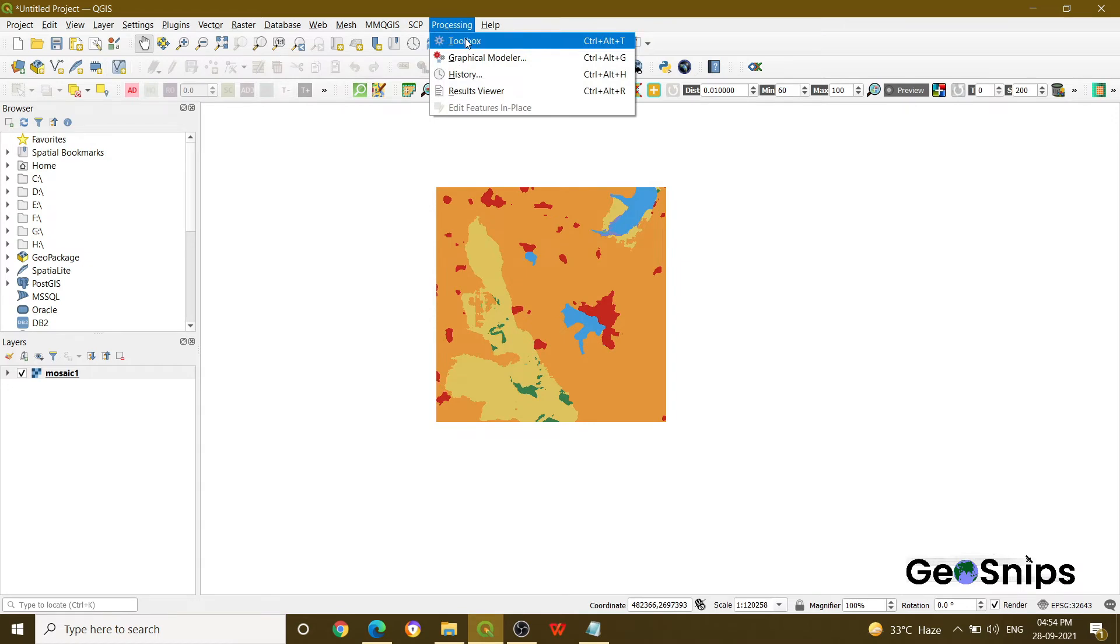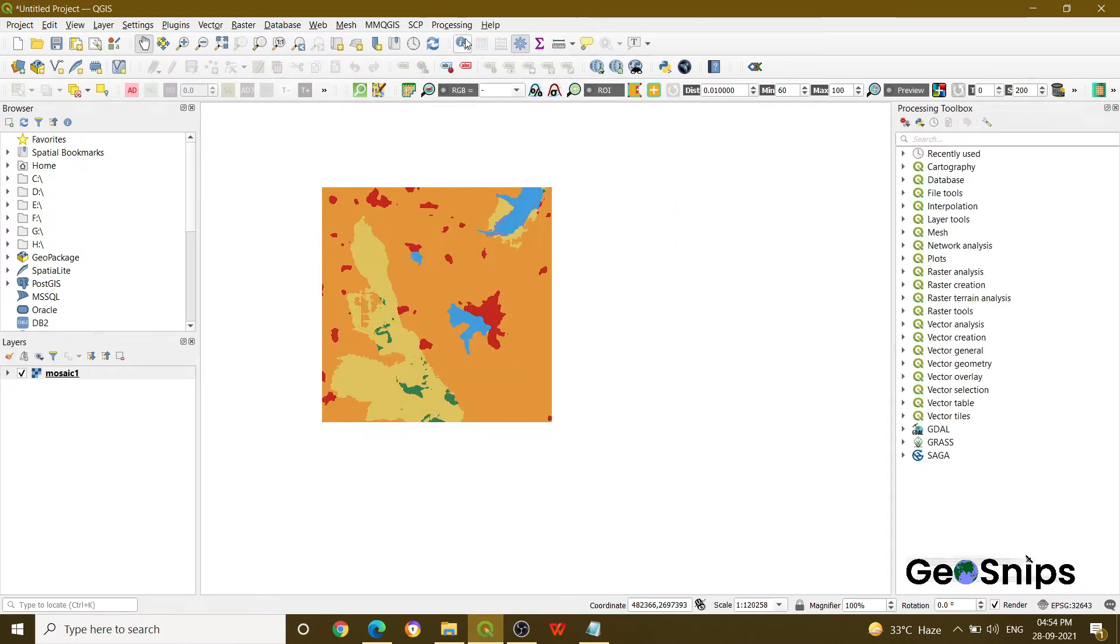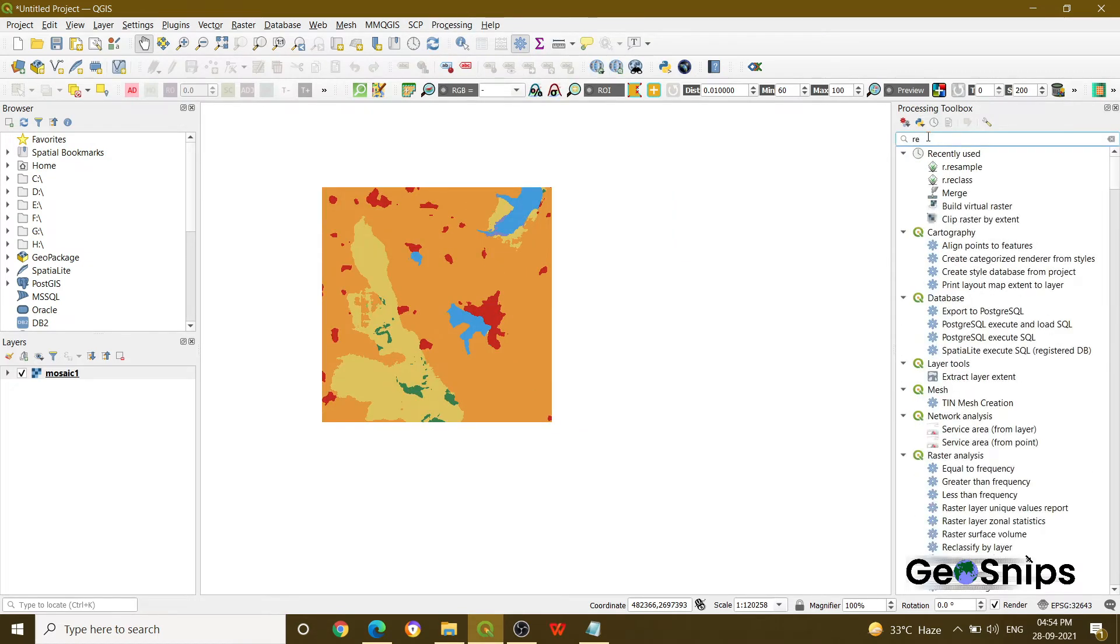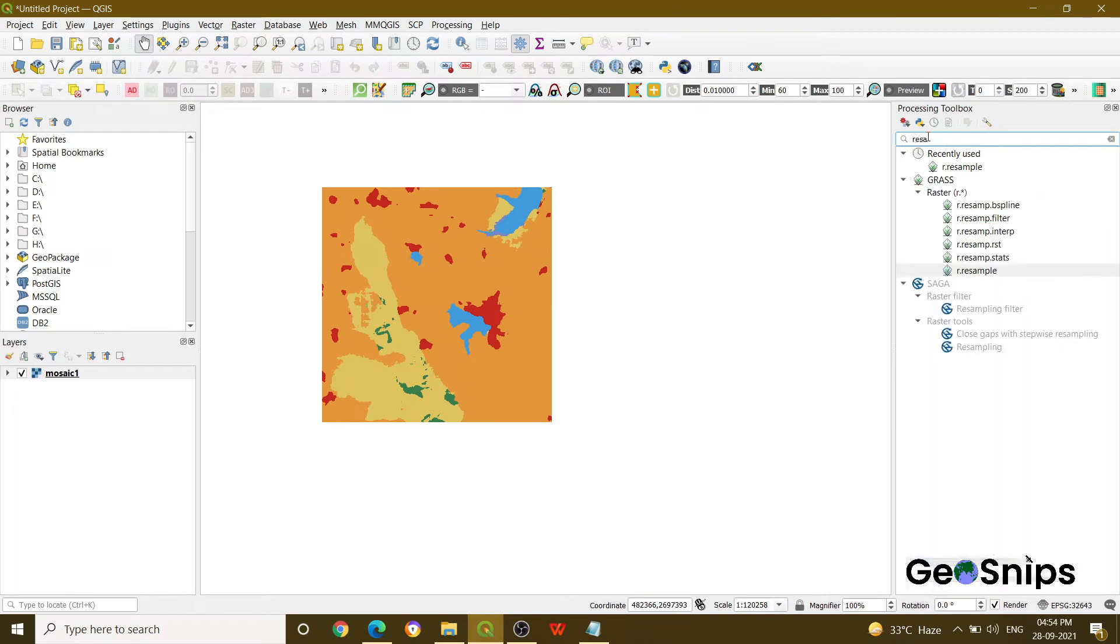Just go to Processing, go to Toolbox, and then search for resample.